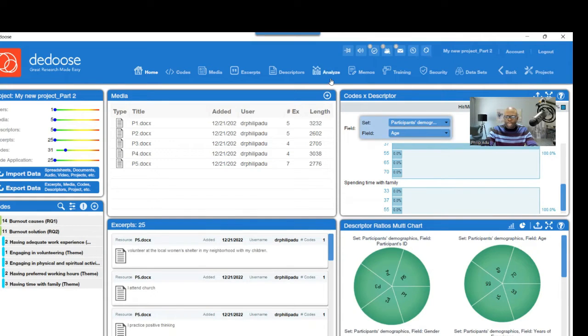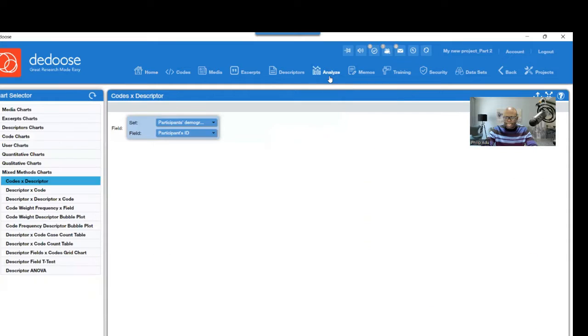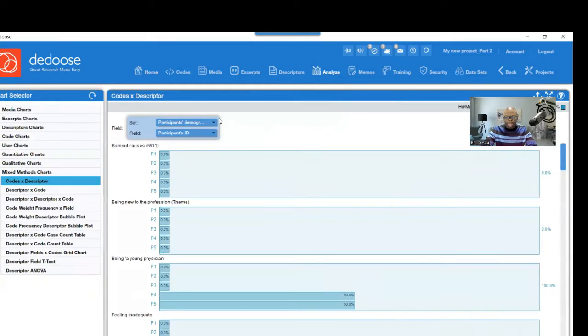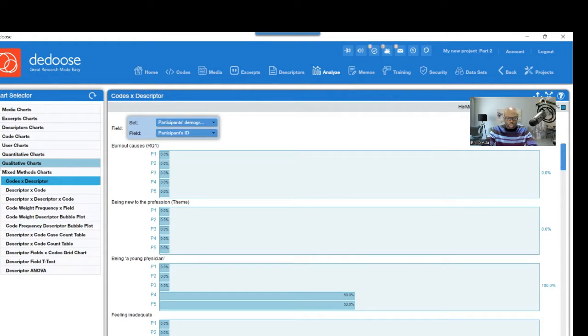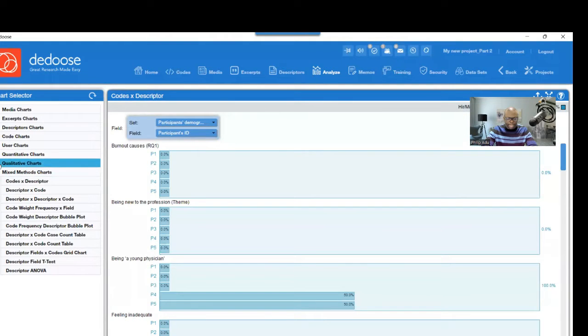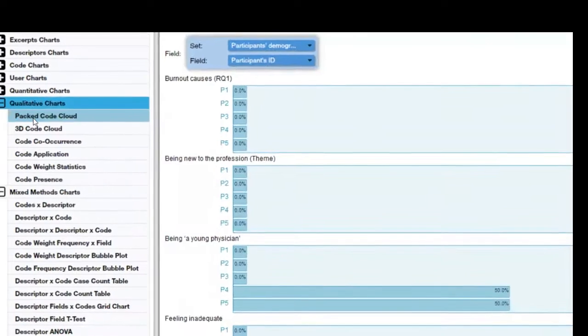And another place that you may have to think about going is Analyze. This place, if you want to visualize your findings, this is where you have to go. So we are focusing on qualitative charts. So you click on the plus sign here.